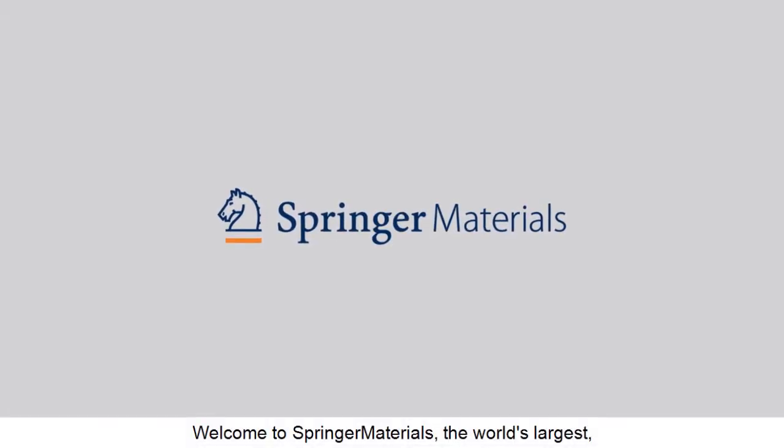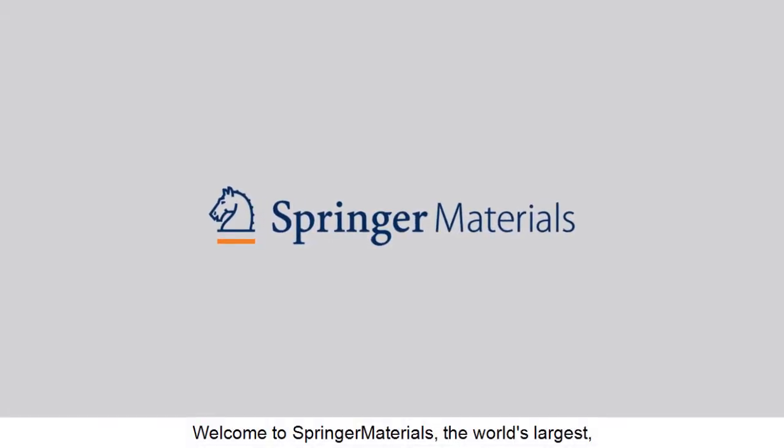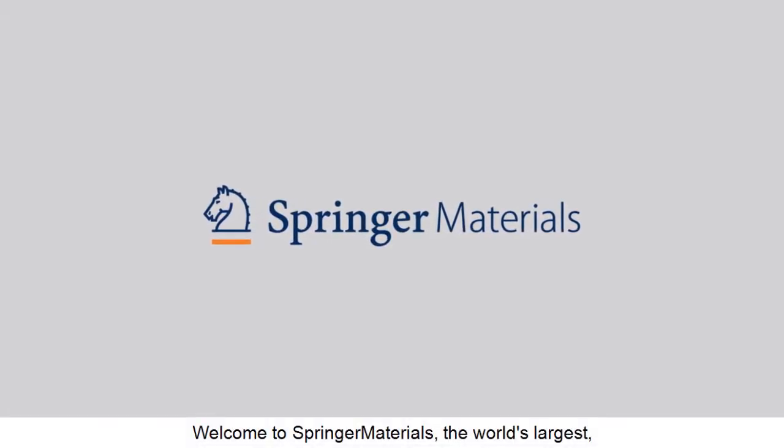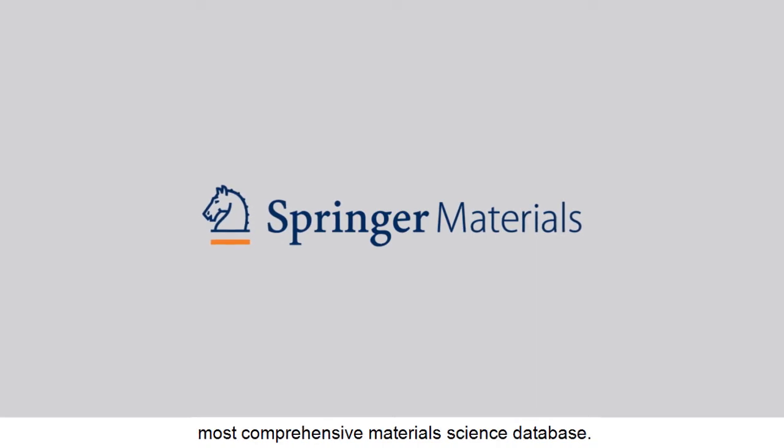Welcome to Springer Materials, the world's largest, most comprehensive materials science database.